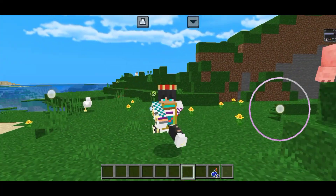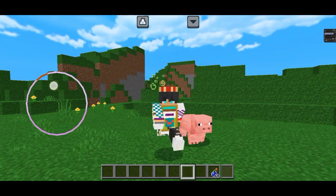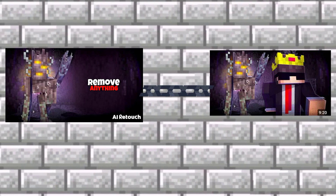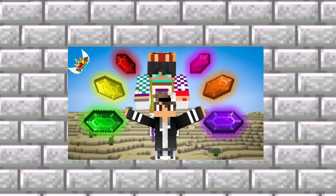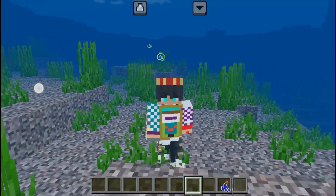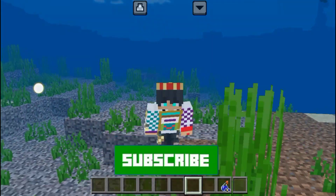I wanted to tell you in the video that I need to get some thumbs up. Remove anything — you just need to come here. Make a big thumbs up, make a small thumbs up. It's easy for you. If you want to subscribe to my channel, don't forget to like it.